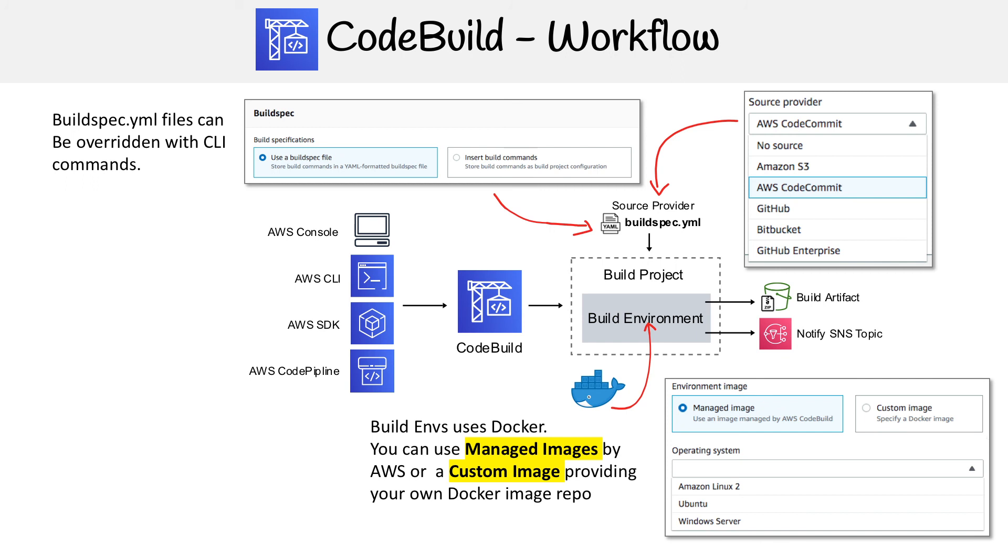But one thing I want to tell you is that even if you have a buildspec file with your project, you can override it with other build commands, which is very important for you to know for the exam. They might bring it up saying, hey, you have this buildspec file but you want to override it, how can you do it? You use the CLI for that. Hopefully that gives you kind of an idea about the CodeBuild workflow.